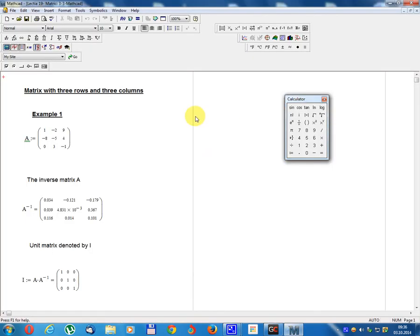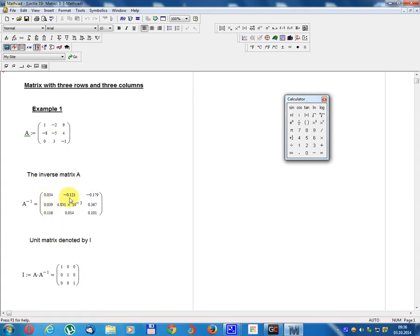Lesson number 19: matrix with 3 rows and 3 columns. Example 1: matrix A equals [1, -2, 9; -8, -5, 4; 0, 3, -1]. The inverse matrix A⁻¹ equals [0.034, -0.121, -0.179; 0.039, 4.831×10⁻³, 0.367; 0.116, 0.014, 0.101].